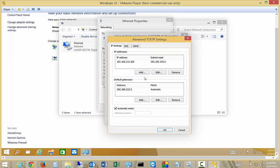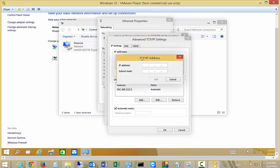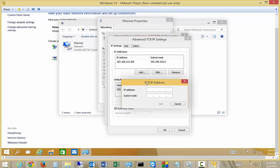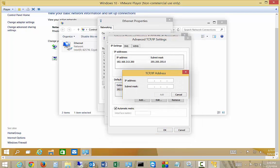And where it says IP Settings, click Add. Now you can do one of two things. You can either add another IP address in the same subnet, so 192.168.213,